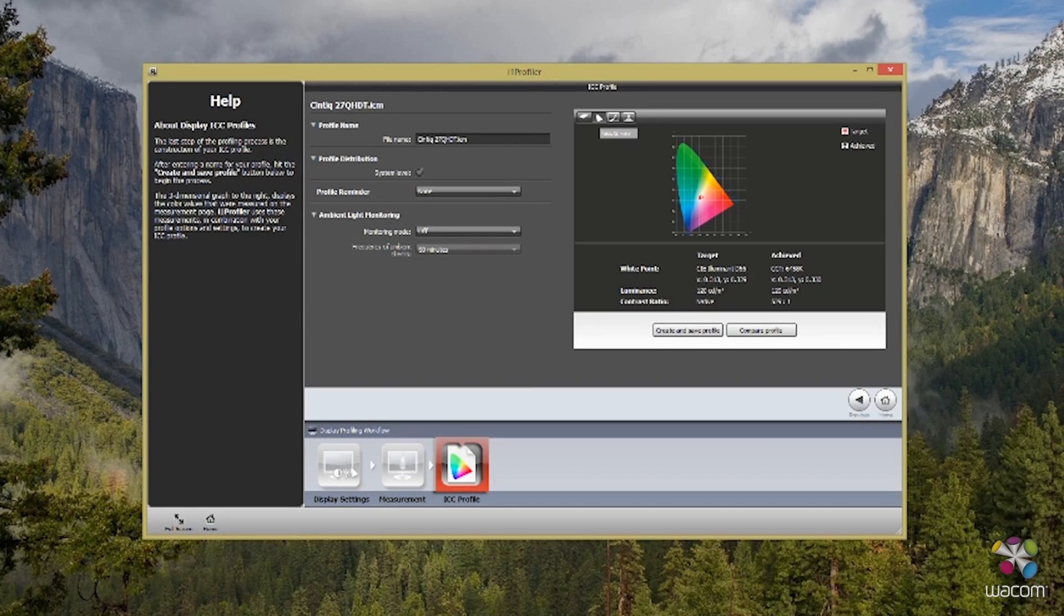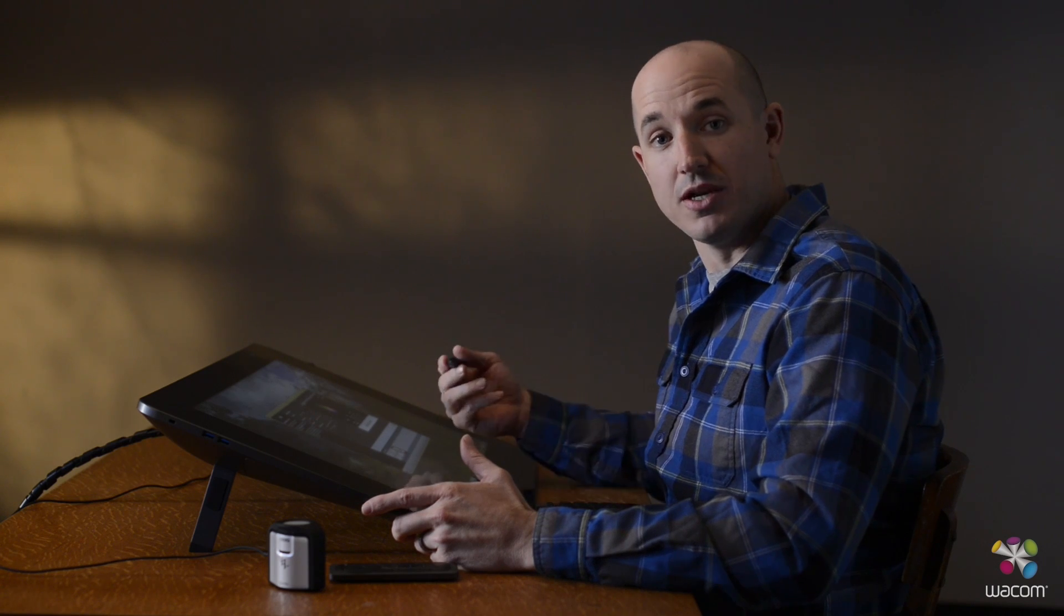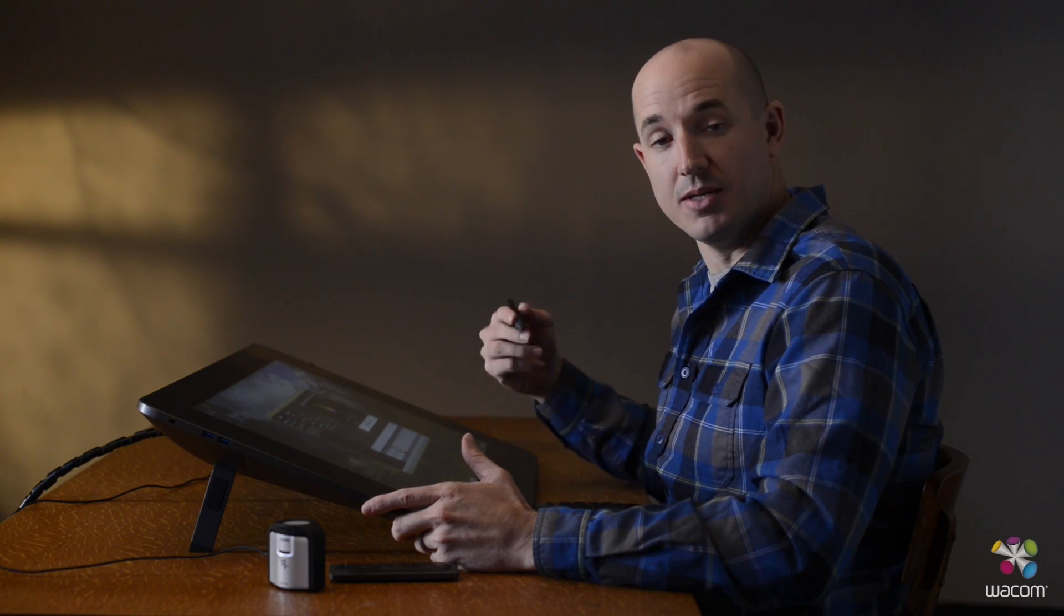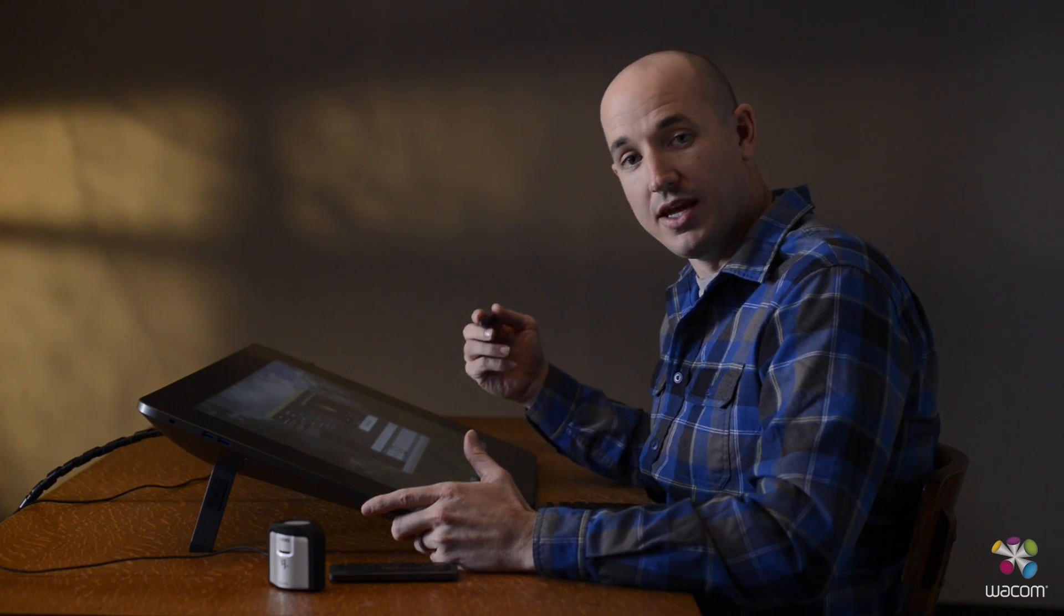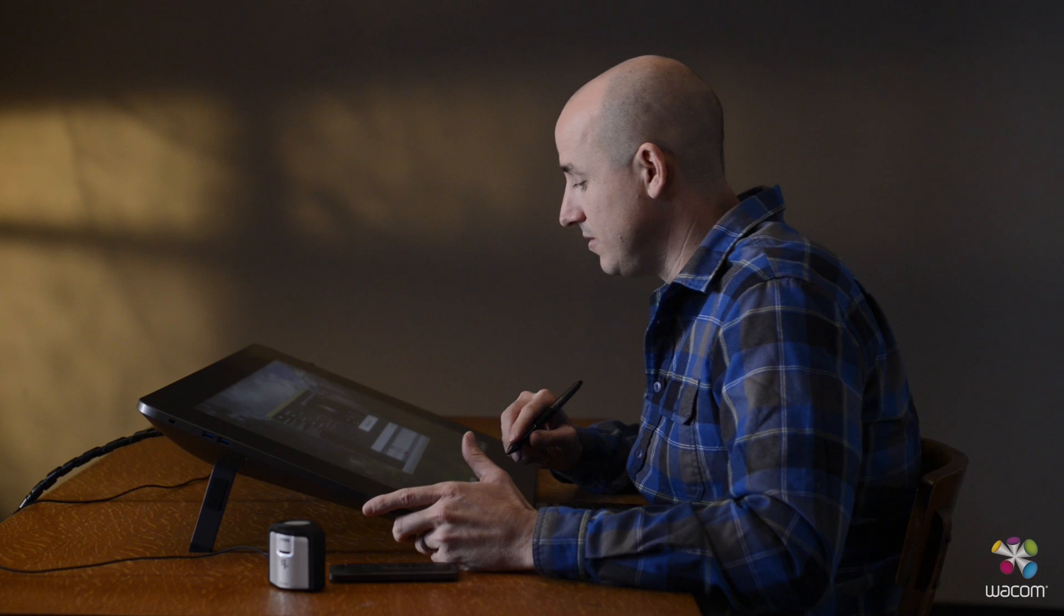If you want to compare your targeted results with what you actually achieved, you can go ahead and select one of the graphs that allow you to see the difference between the two. This allows you to maintain the most color accuracy when it comes to the white point contrast and contrast settings that you've chosen.